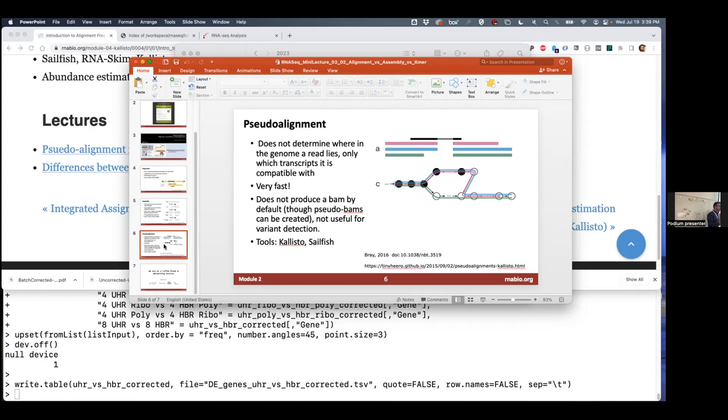Then you go through each read and do a similar thing. You take your read, break it into chunks of 32, and look for exact matches. That concept of looking for short exact matches—you can do it very,